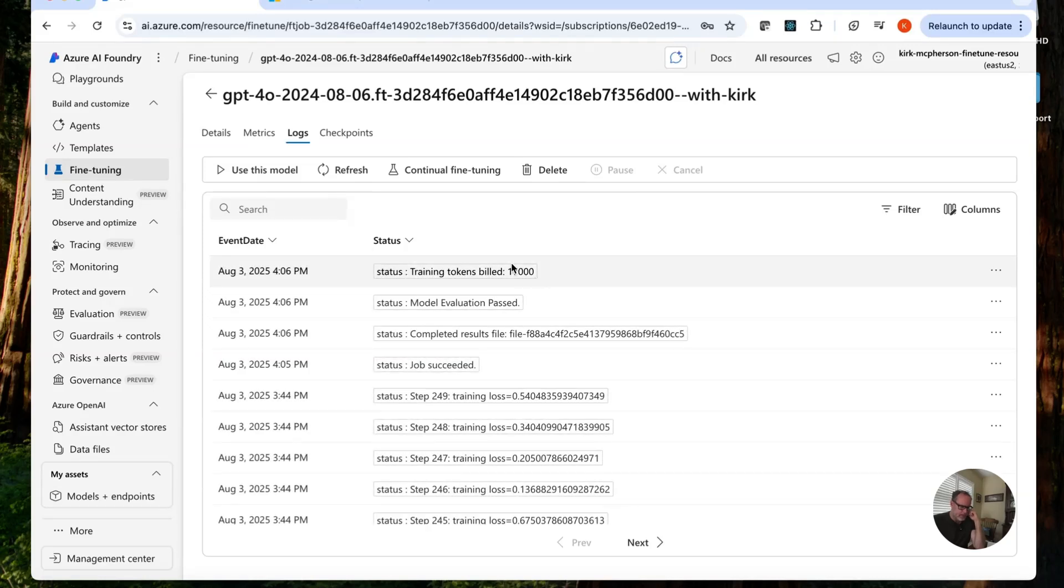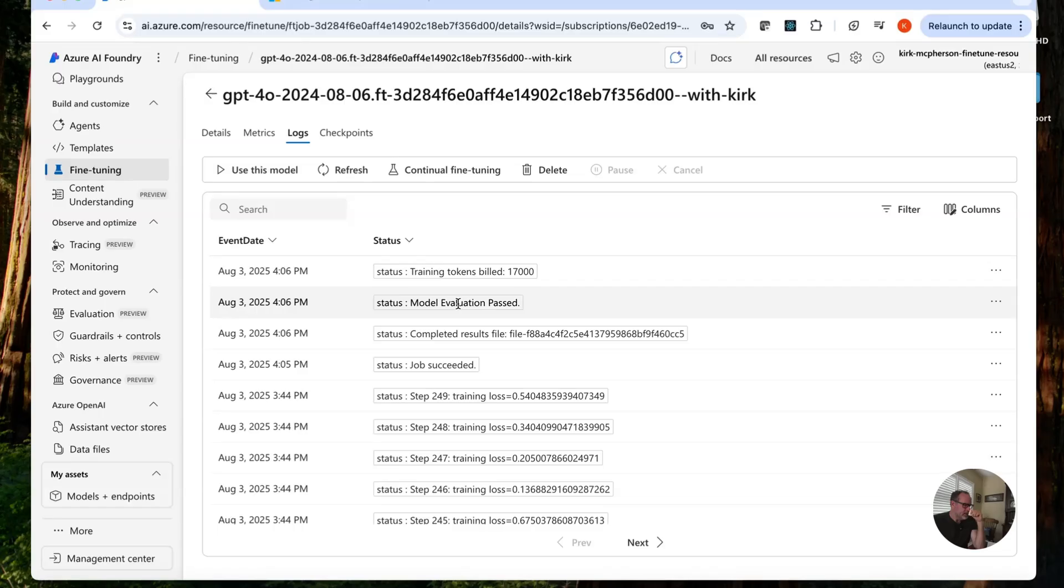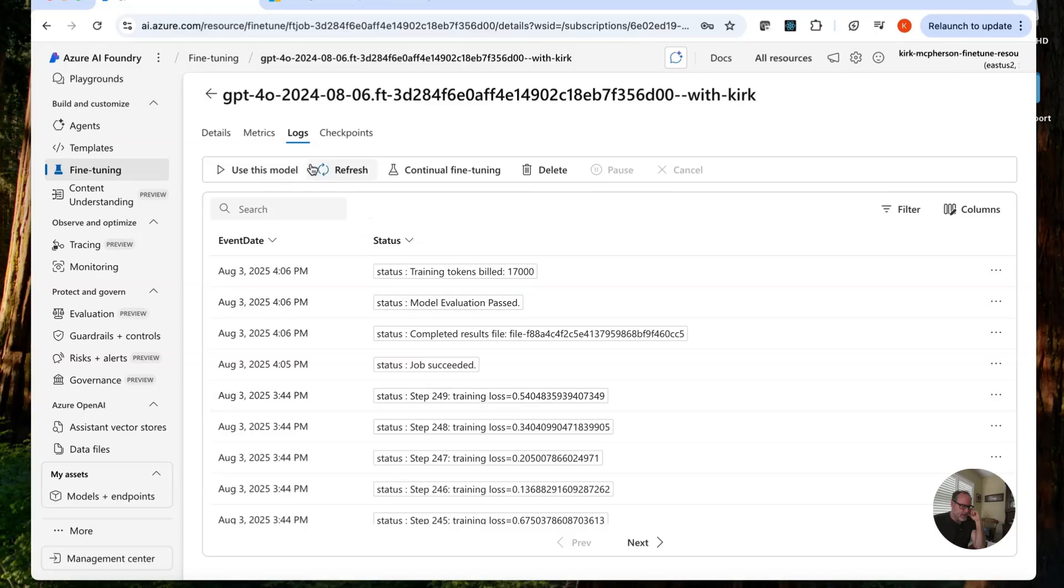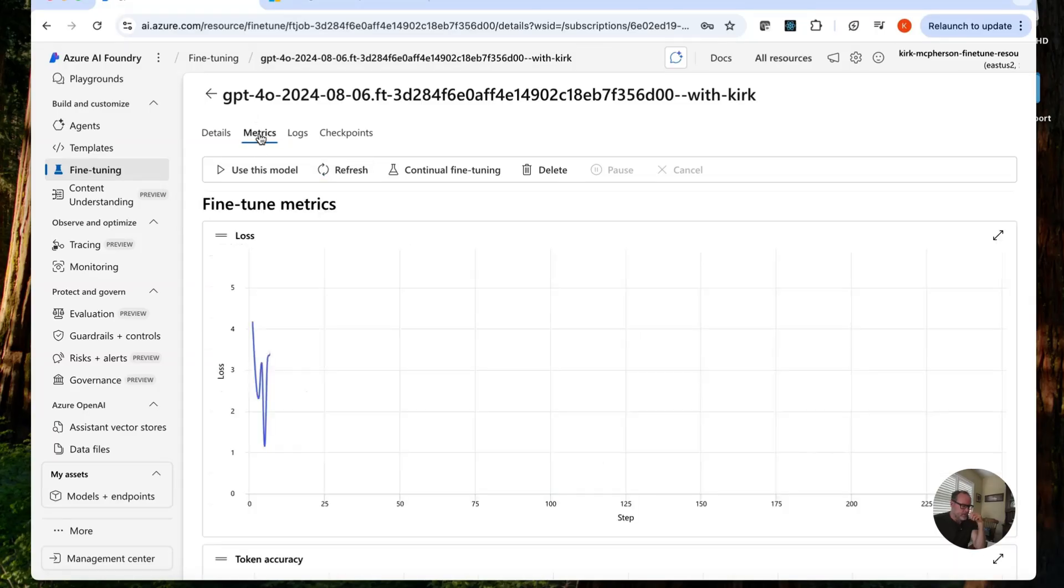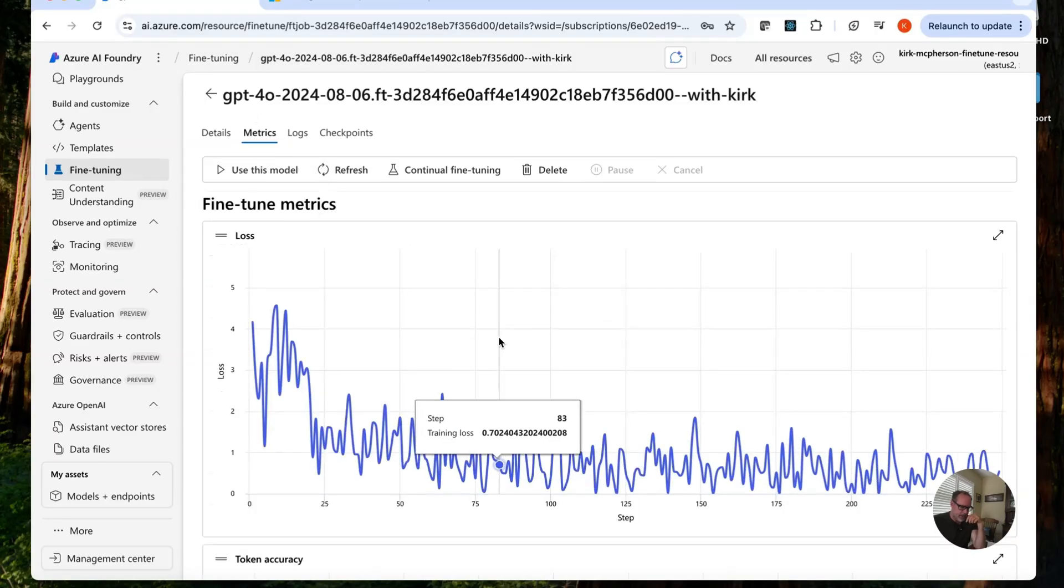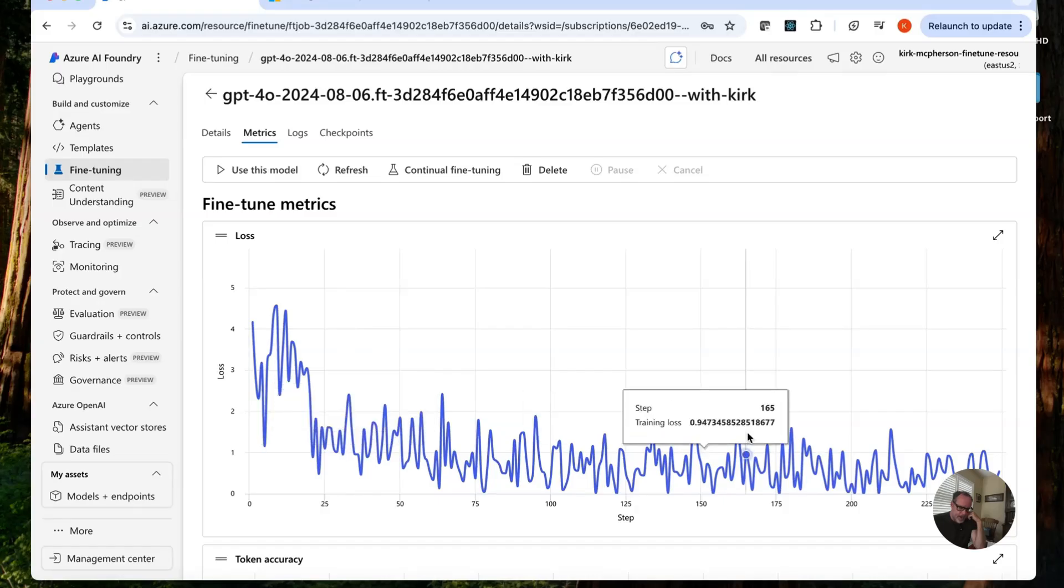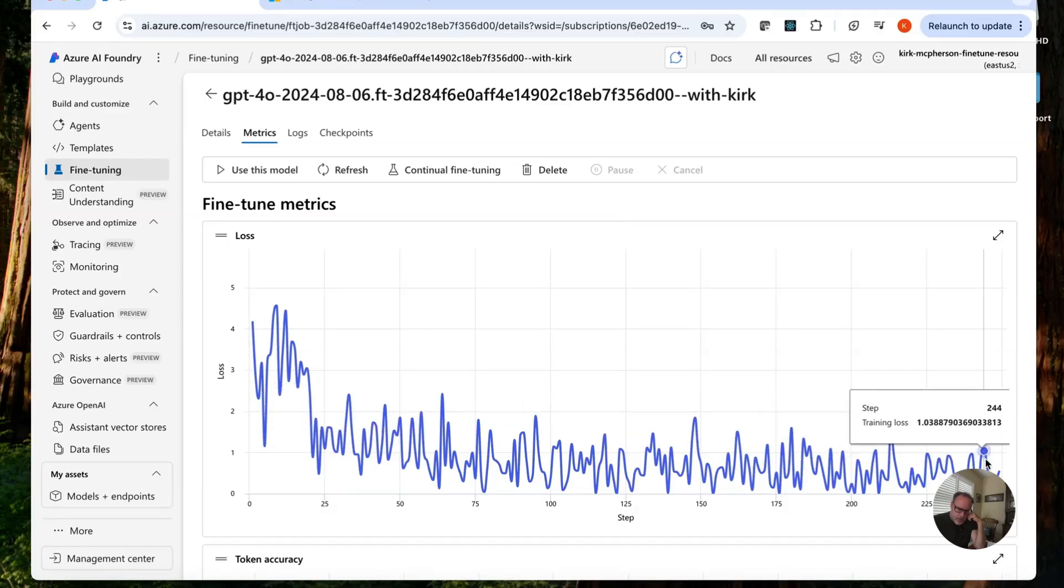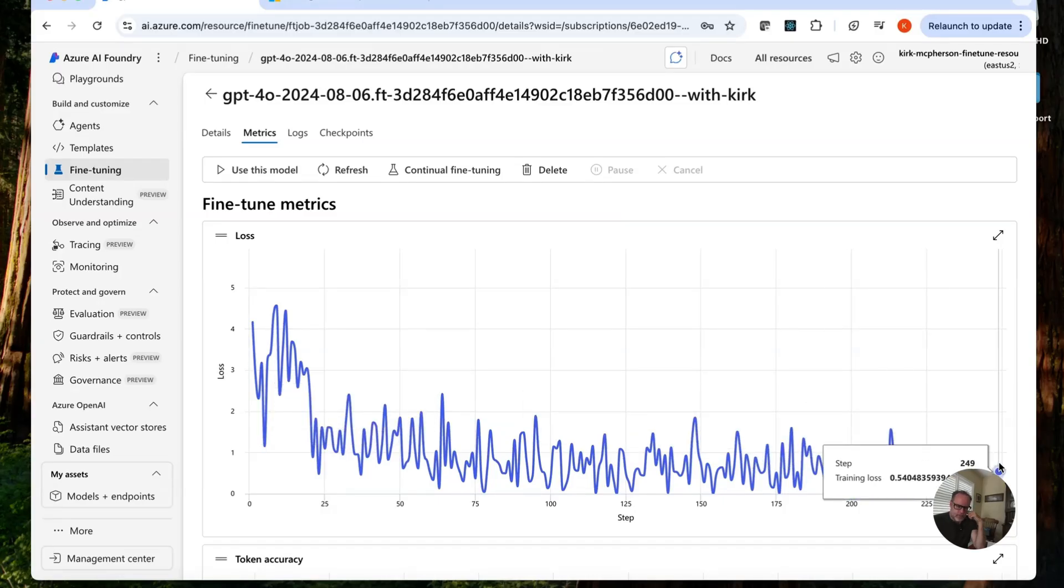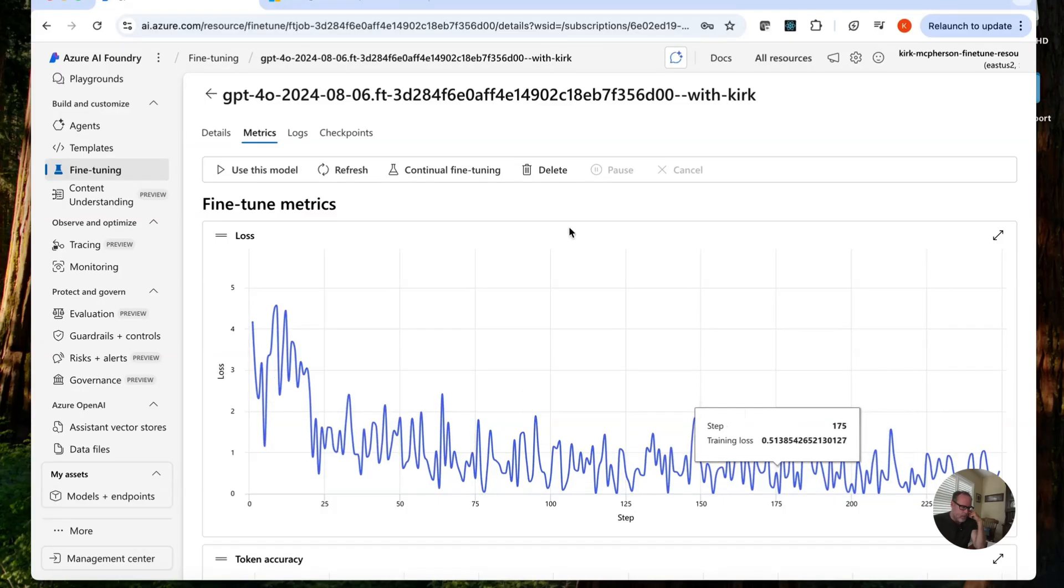It will tell us the number of tokens billed. Model valuation passed and succeeded. How many steps it did. Steps means number of batches. Batches it processed. The metrics. Yeah, you can see the loss here going down. The closer to zero, the better. So we are down here at 0.54.